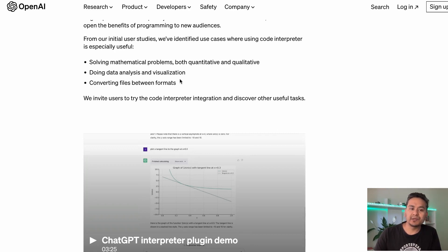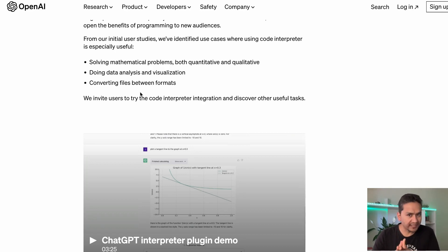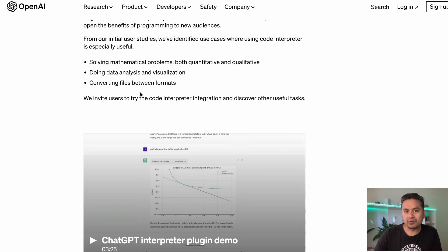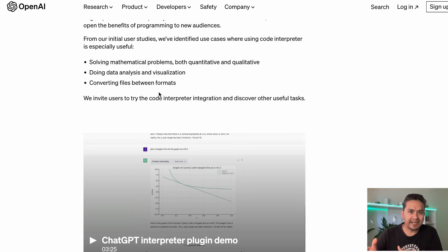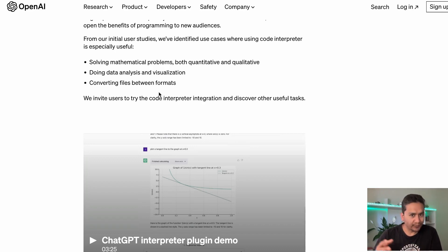It does data analysis and visualizations, converting files between different formats — those are just some of the useful cases. Chatting with documents has been one of the key topics, with many videos and articles covering it, and Code Interpreter has taken that to the next level. In this video I'll go through different examples, starting from data analysis, then code understanding and improvement, and then creating a QR code.